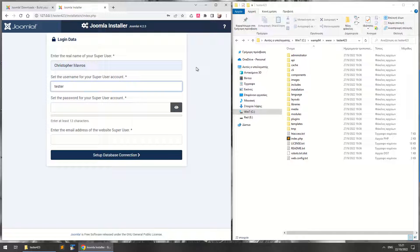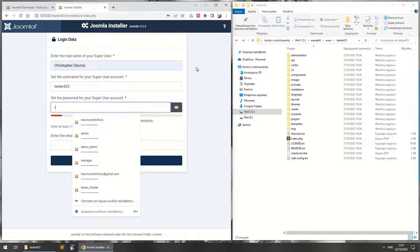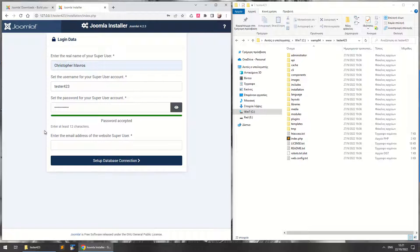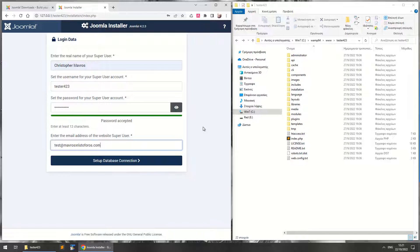And a password for your super user account, I'm just going to write something here, okay, at least 12 characters. Okay, and then again the email of the super user.